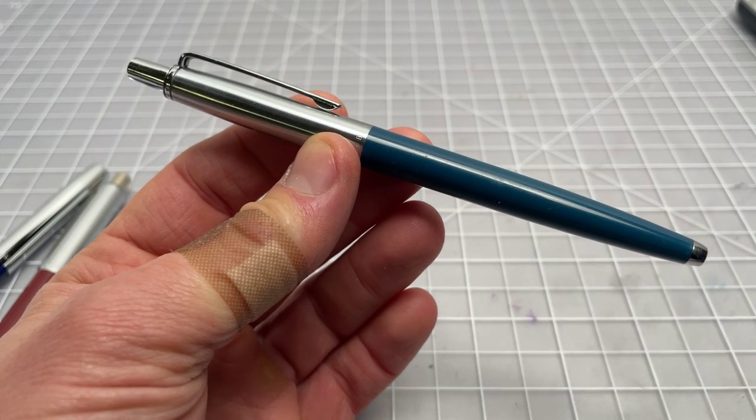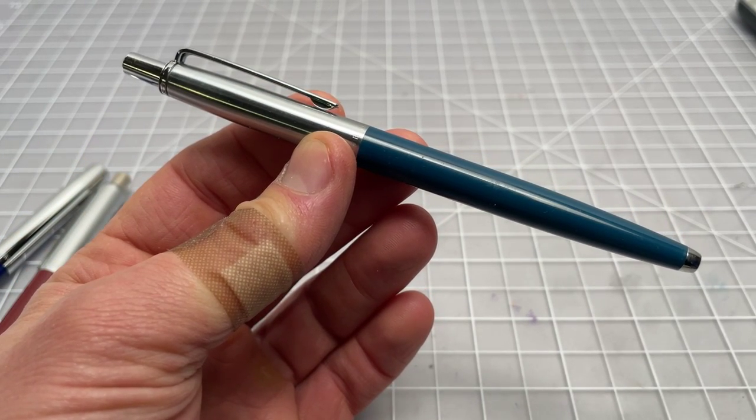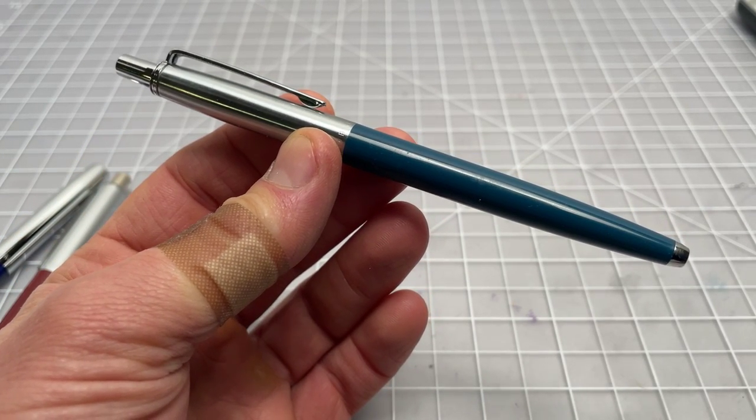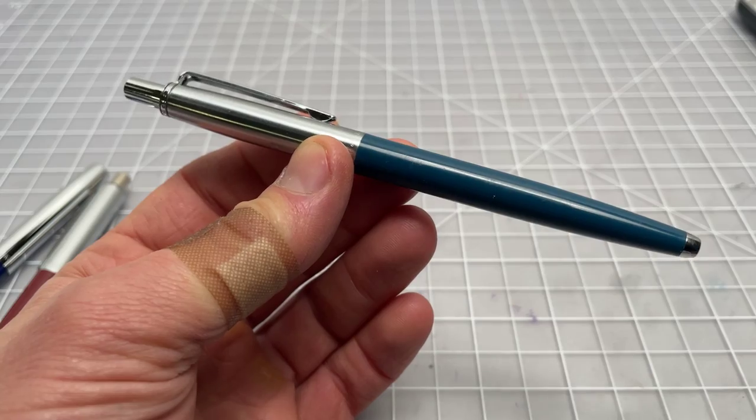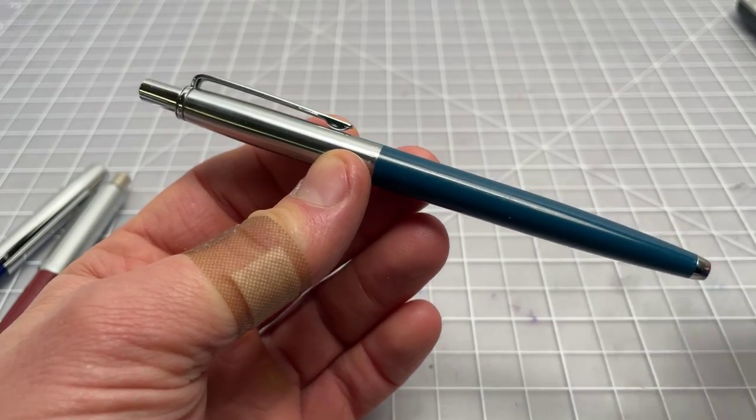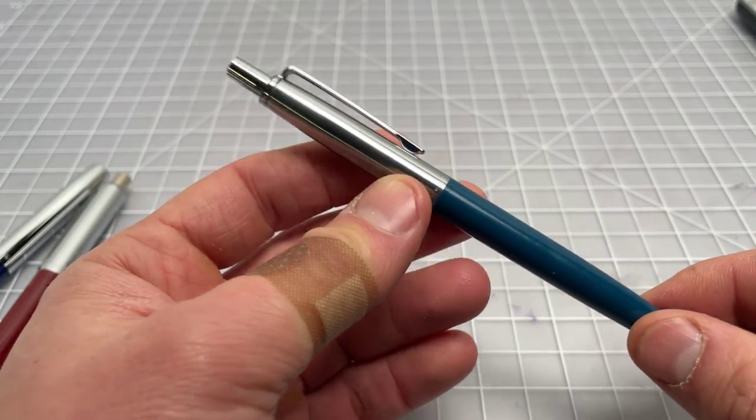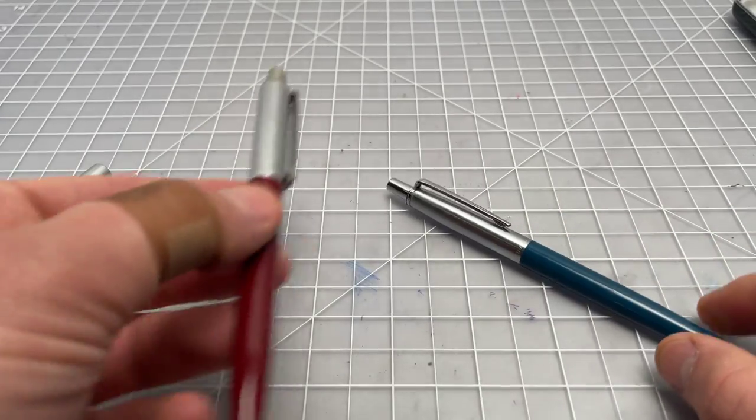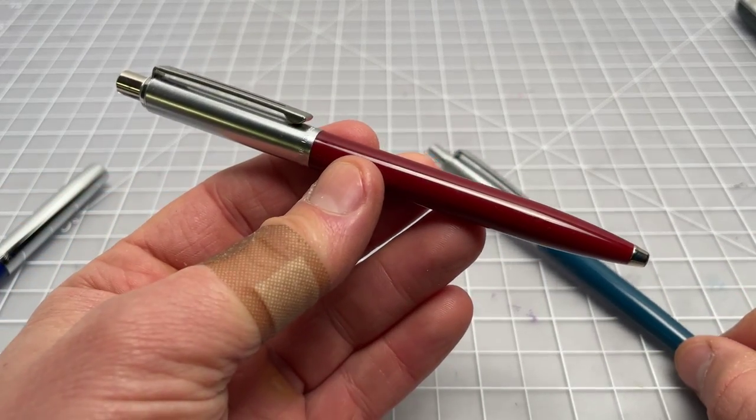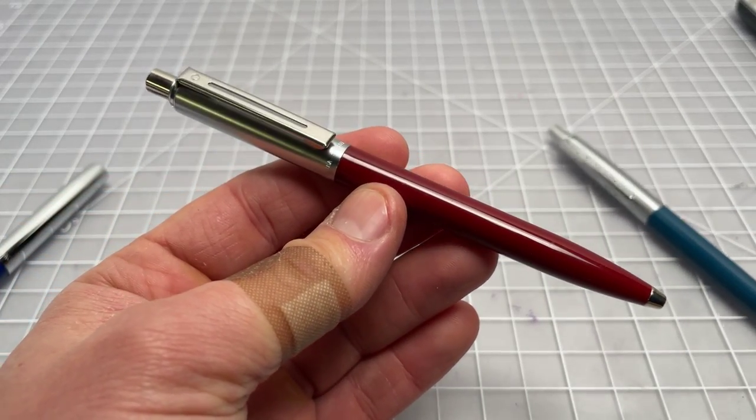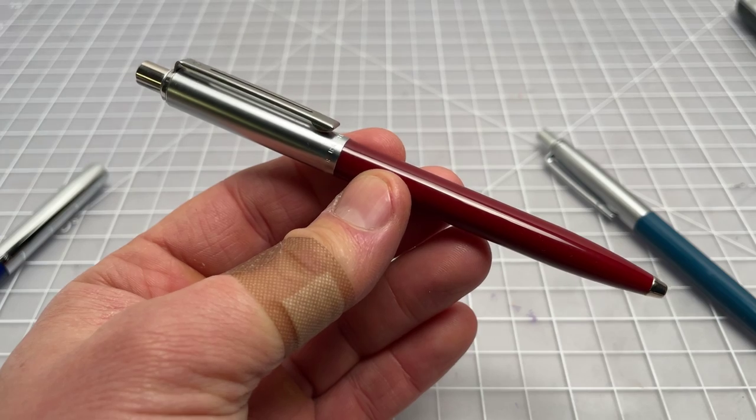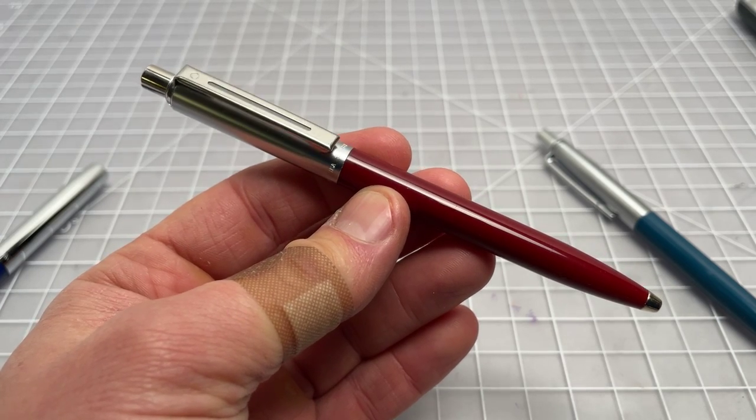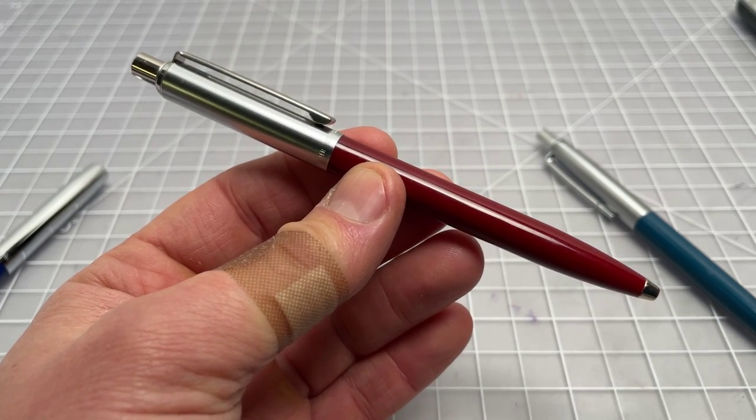And, again, that general profile, I would say people most closely associate it with the Parker Jotter. There's other pens in that. Of course, like I said, the Schaefer Sentinel would be a very close match.